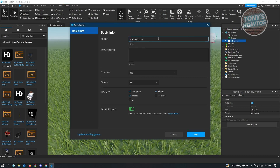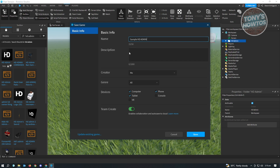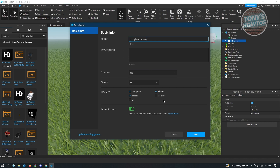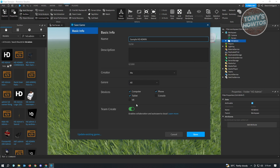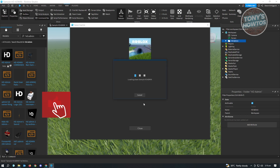For this example, let's name it 'Sample HDAdmin.' You can leave the other settings as-is, though you can also add Team Create if you want. Then click Save to save it to Roblox.